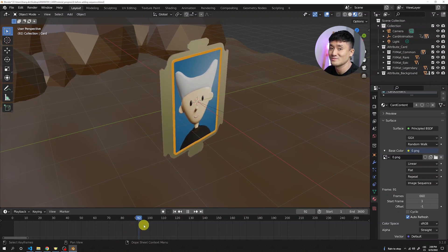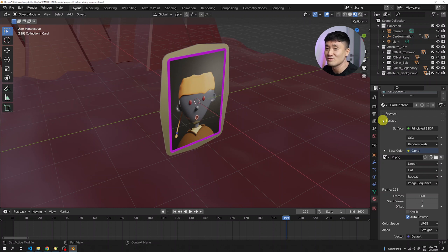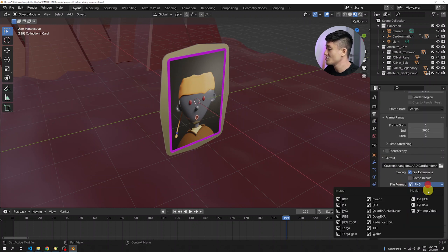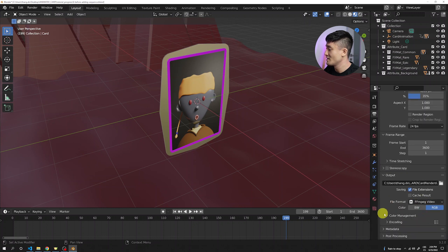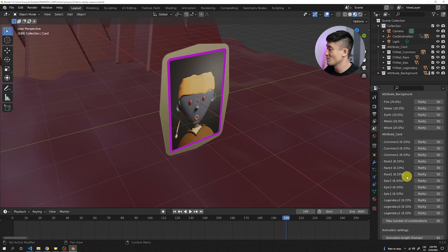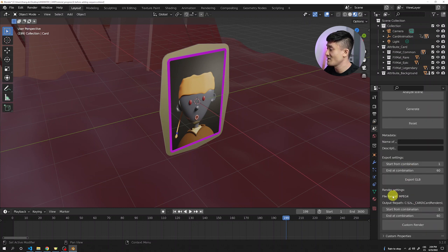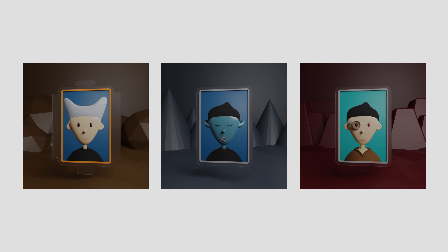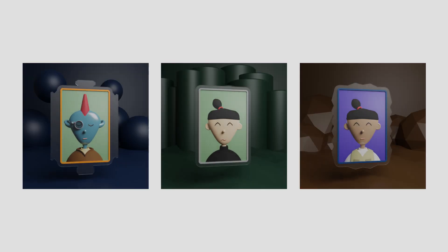To render each animated combination as MP4 video, go to output properties, switch the file format to FFmpeg video, expand the encoding section, and change the container to MPEG-4. Back in the Raptor plugin, scroll to render settings — the file format now shows MPEG-4. Hit custom render and these are the final renders of our animated card collection. All download links are in the description — like, subscribe, create, inspire, and have fun.